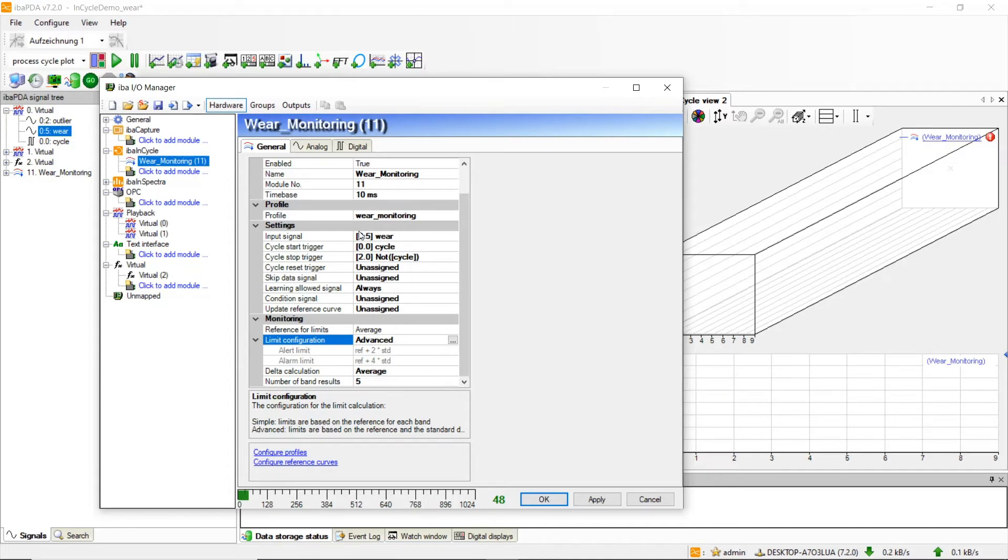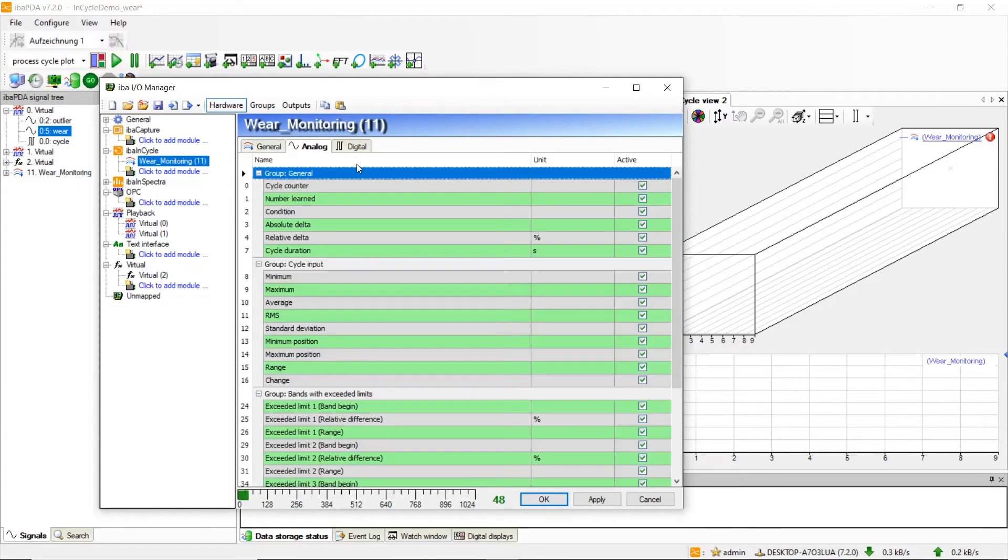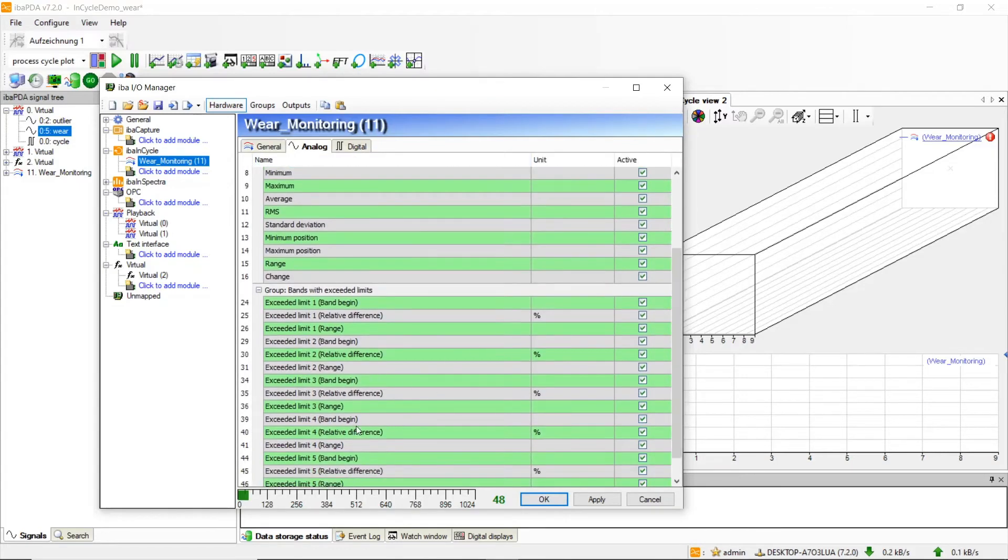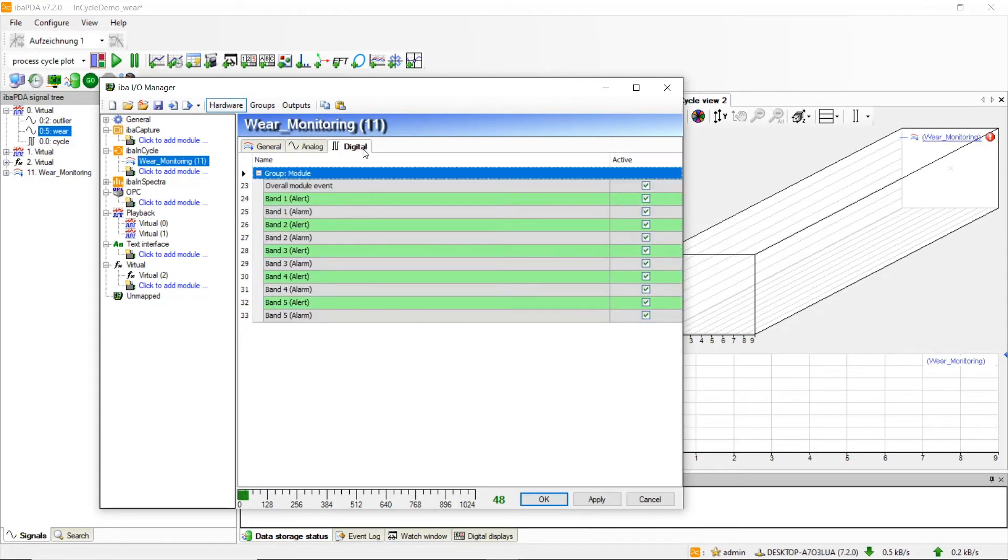Number of band results tells us how many band results are available as signals. These signals will be available as analog signals which will provide information about the exceeded limits of our bands, in our case five.